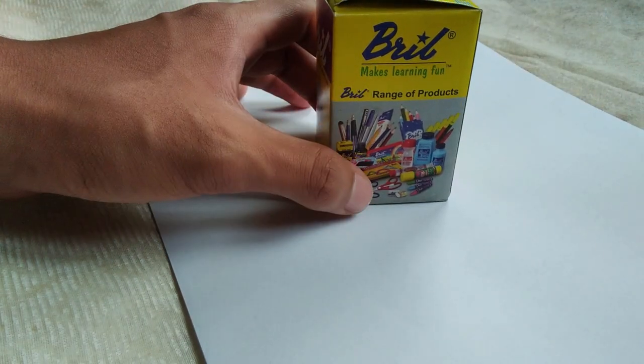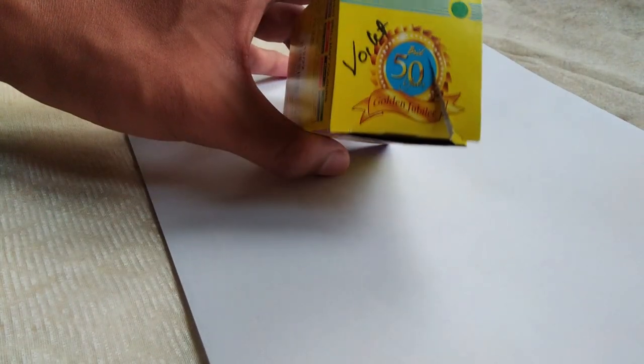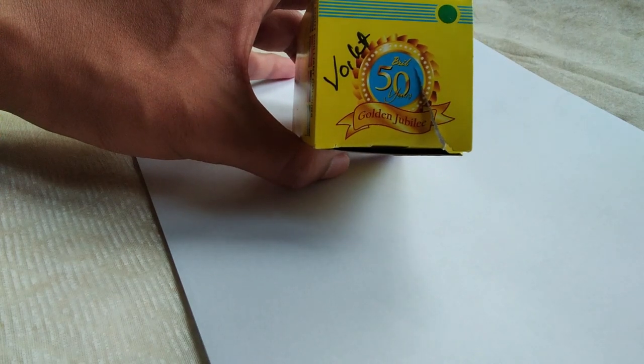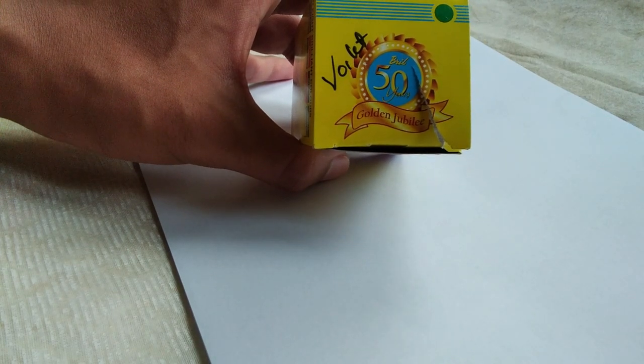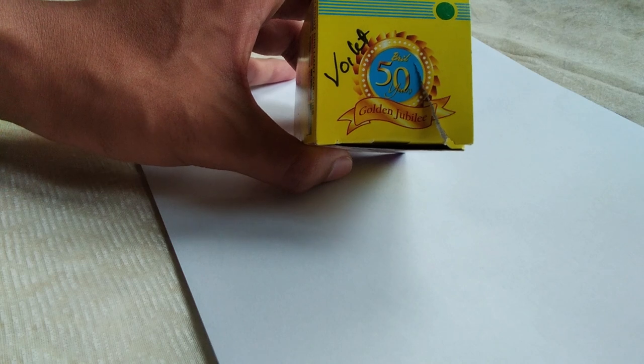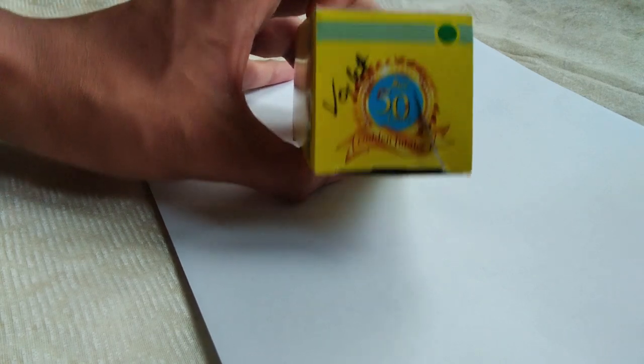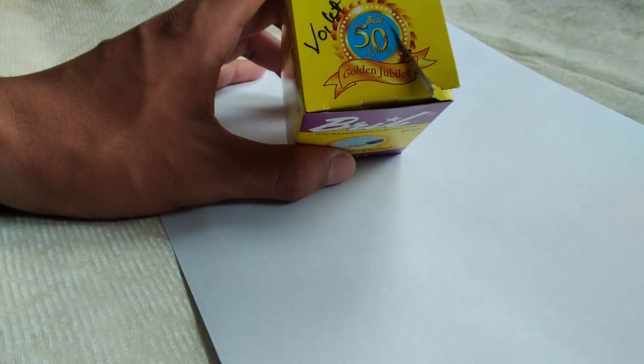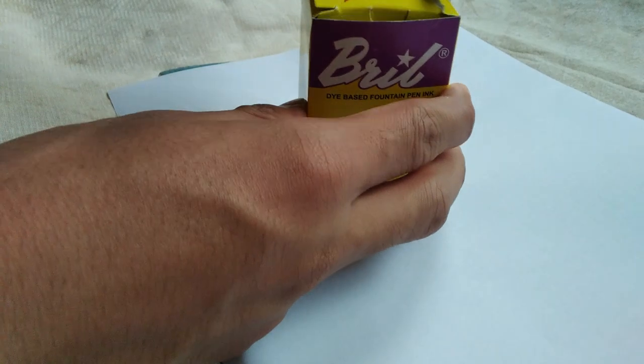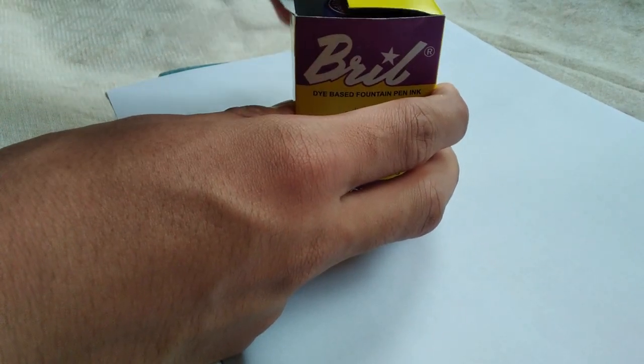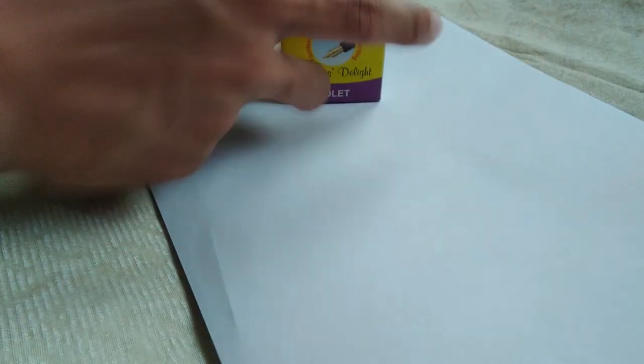And that's pretty much the box. You can see they also sell other stationery products. You can see here they are celebrating the 50th year, so that's a Golden Jubilee. Let's take the box open.